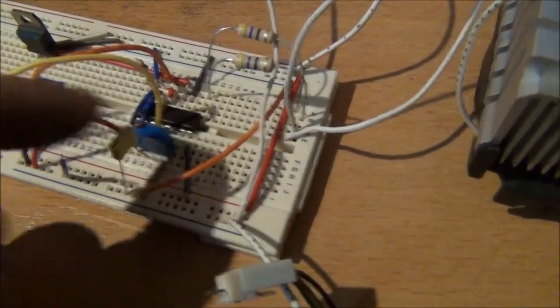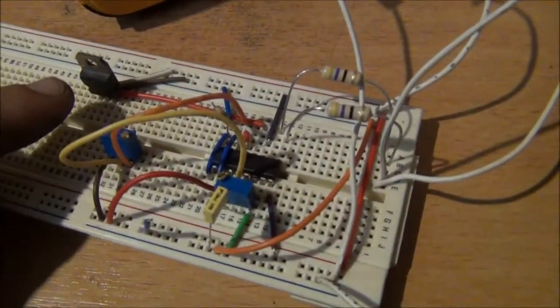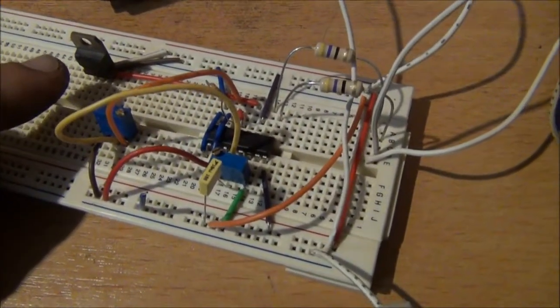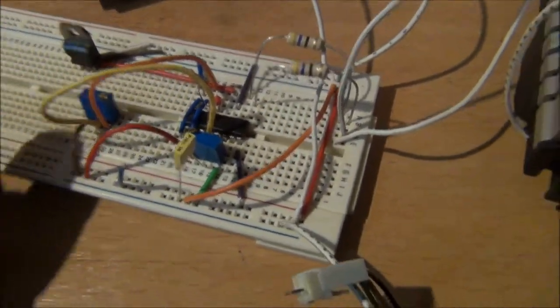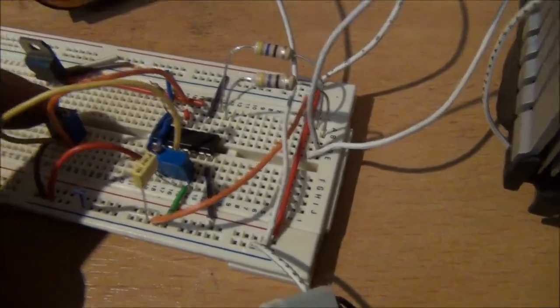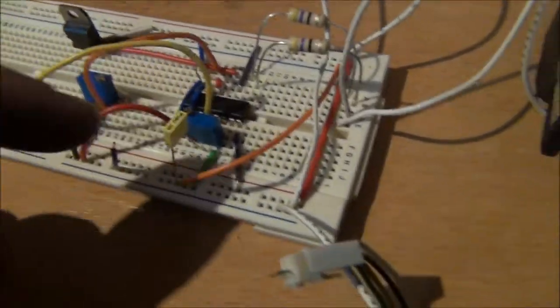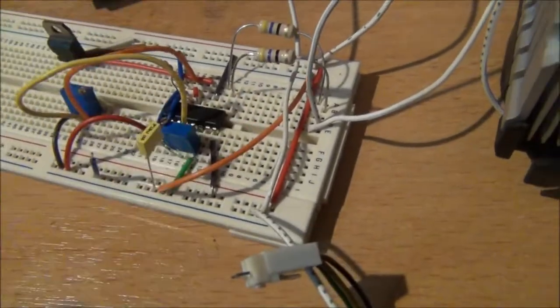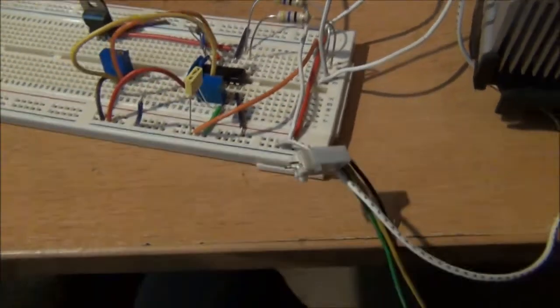TL494, 7812 voltage regulator, and both of these are 50k ohm multi-turn trim pots.